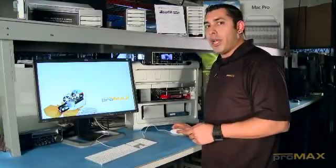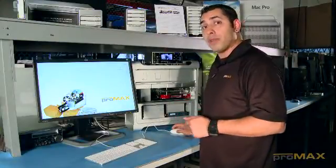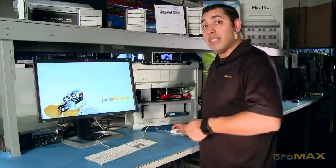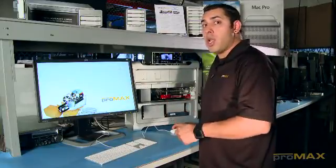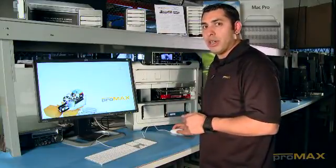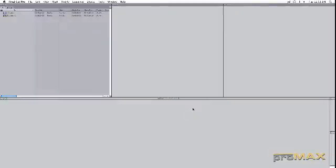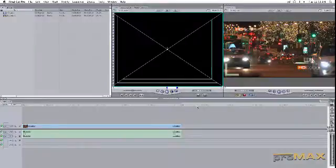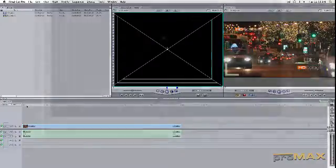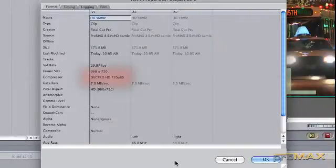So now we're going to go ahead and show a Final Cut Pro workflow utilizing Compressor and the Matrox Compress HD card. As you see here, we've got some HD footage. I believe it's 720p in the timeline.